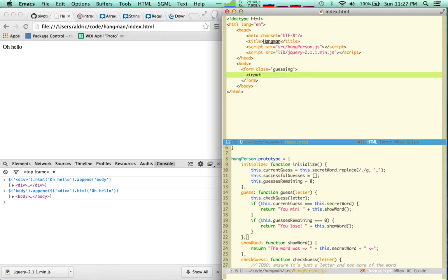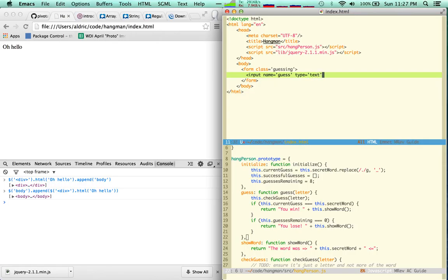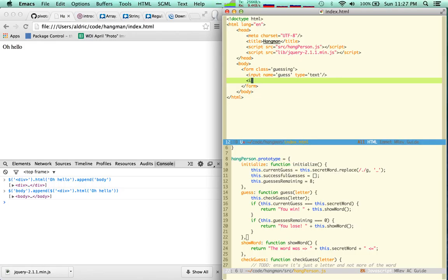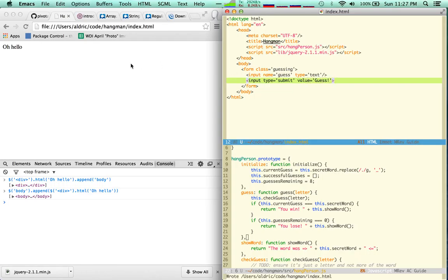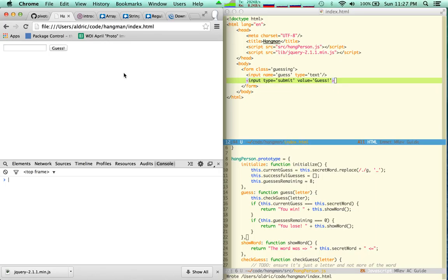One of the things here is gonna be an input. Form is gonna be class guessing. The input is gonna have the name of guess, it's gonna be type text. And then I'm gonna have the input type submit value guess. Perfect.